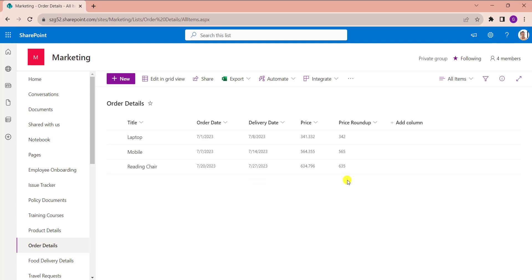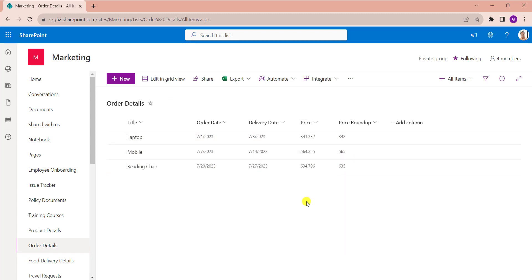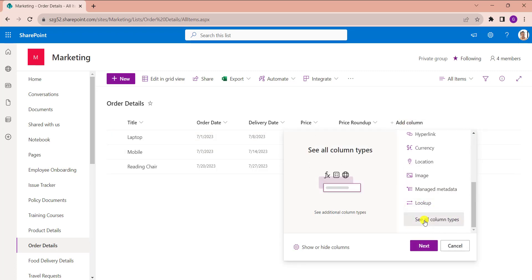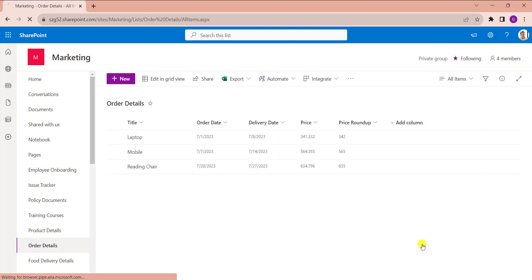Click OK. This is the calculated column rounded up to 0 decimals. If you want to add 1 decimal place, click on the 'Add Column' option again, select 'See All Column Types', and click Next.